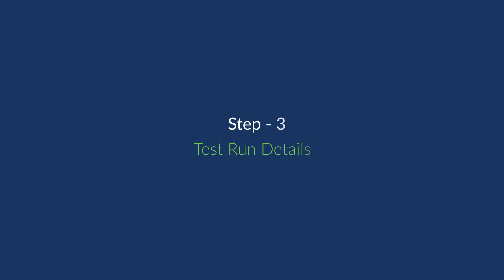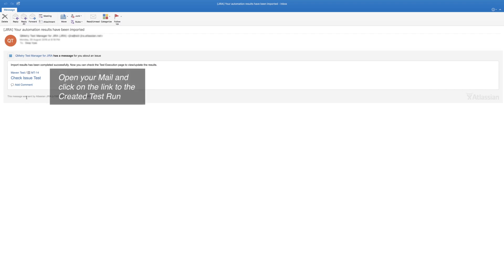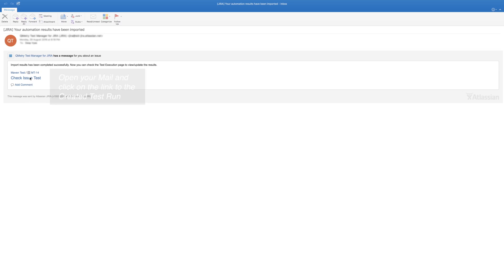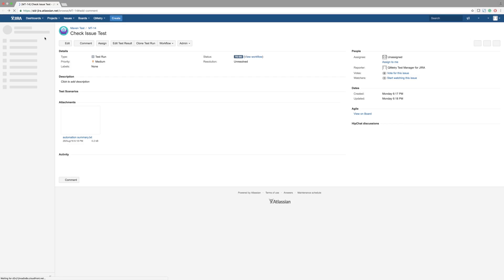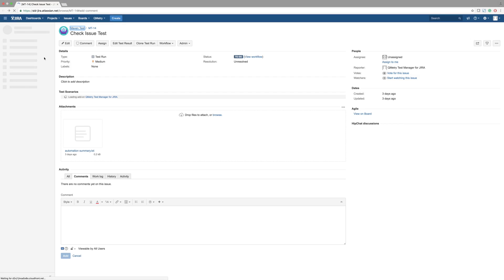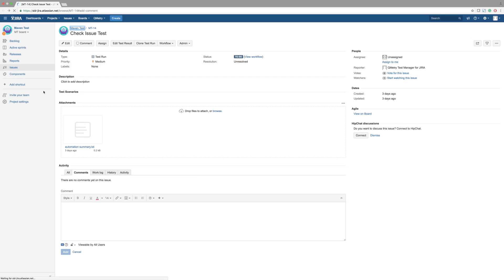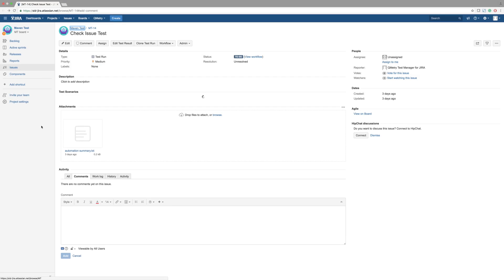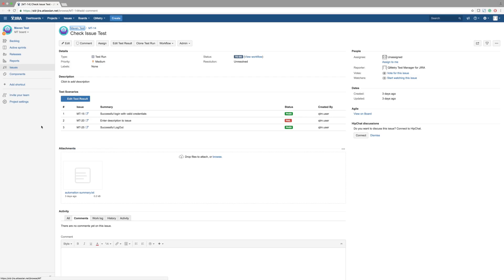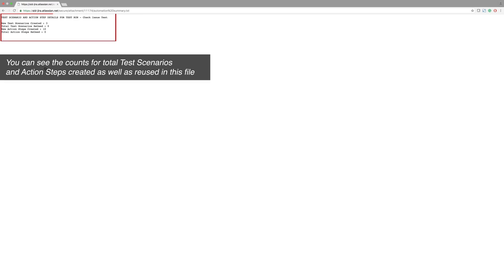As a final step, you can review the test results in Jira. Once the test run is displayed, you will see the Automation Test Run text file as an attachment. A summary of the test execution results are displayed in this attachment.